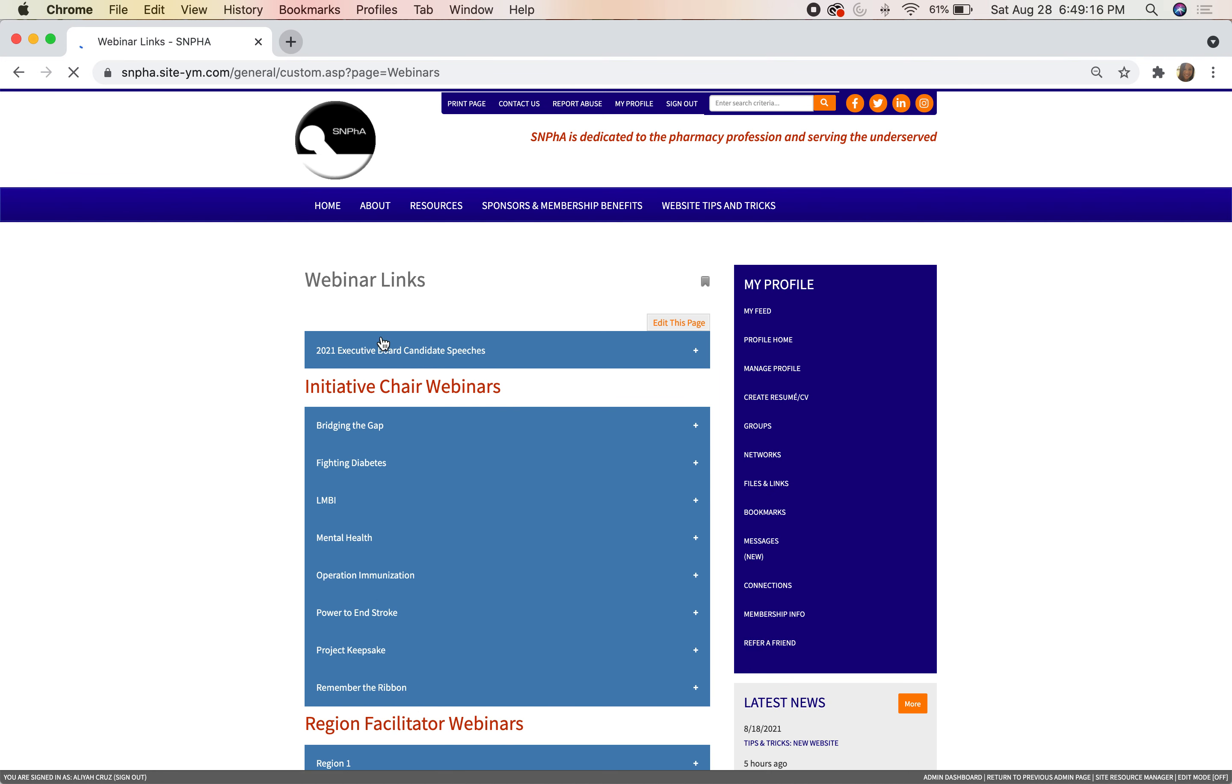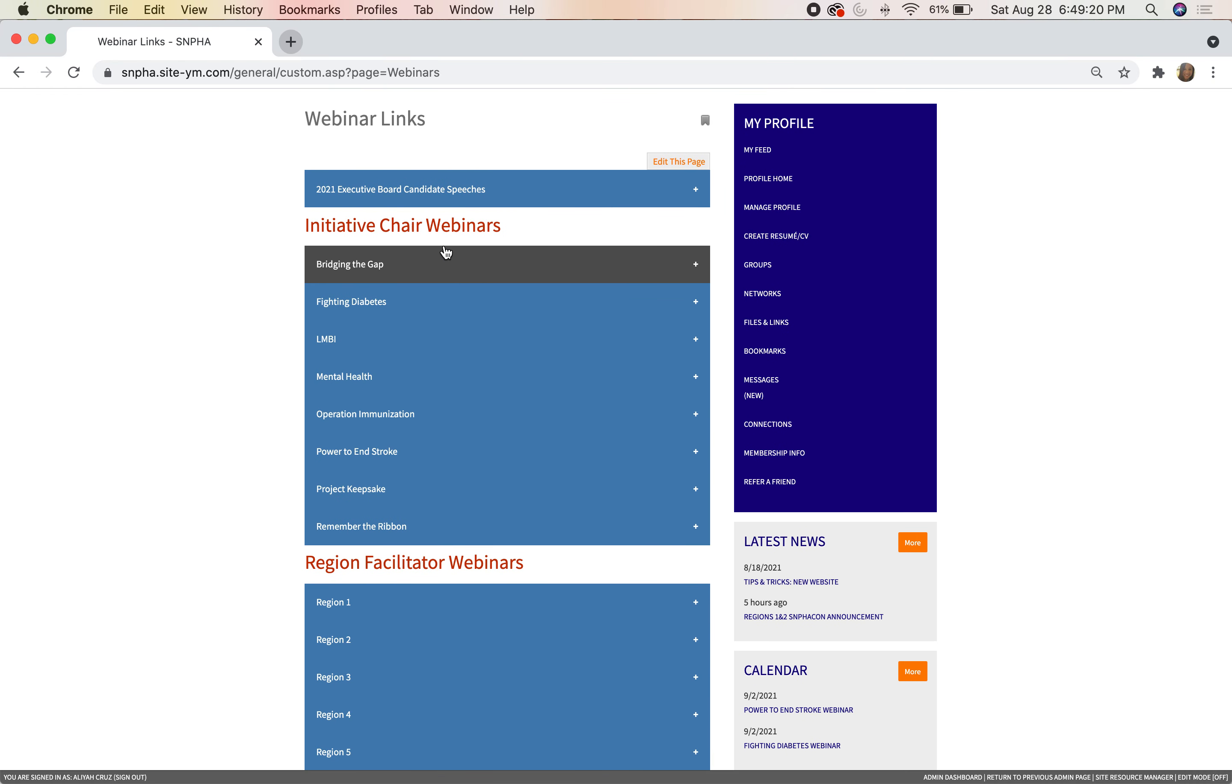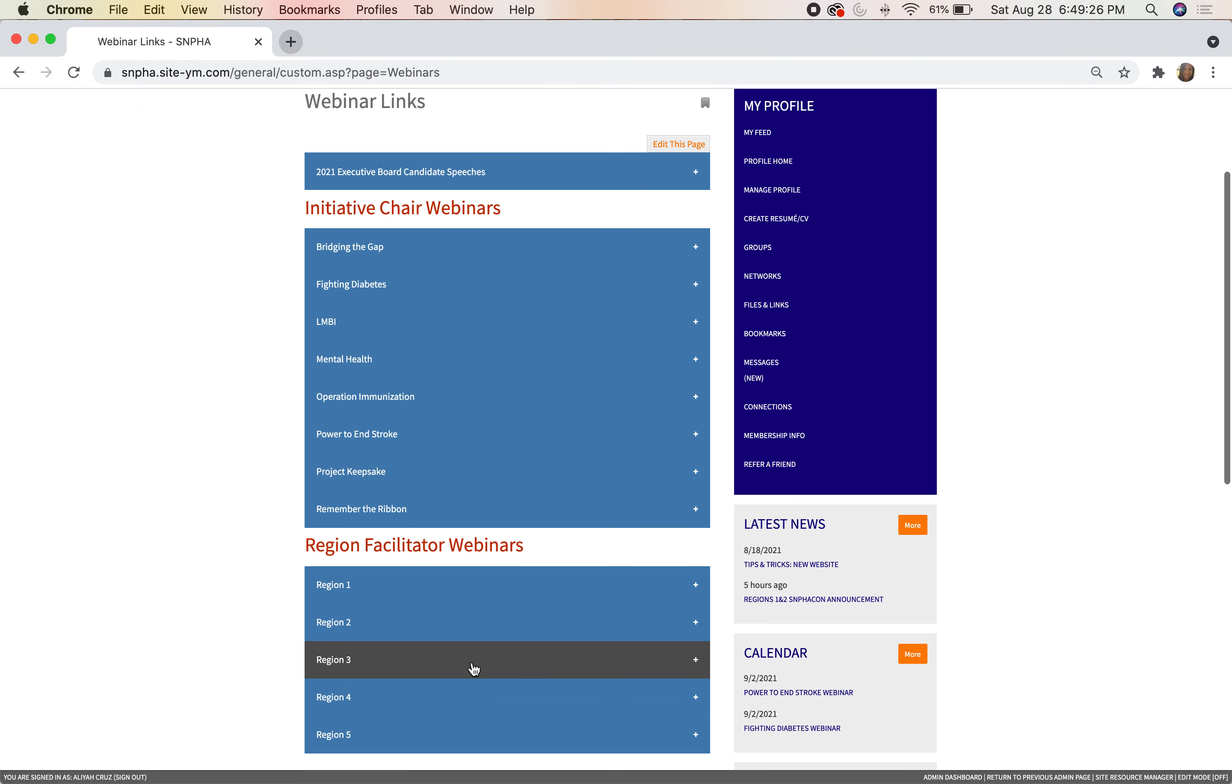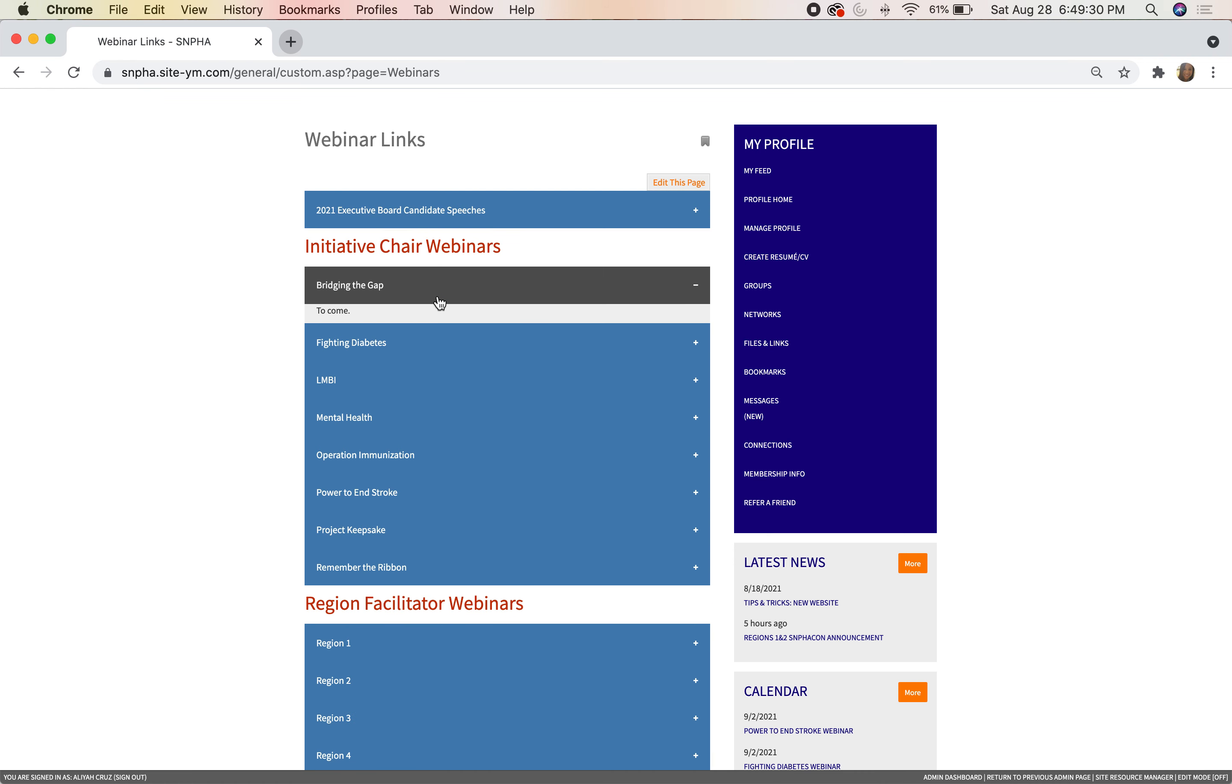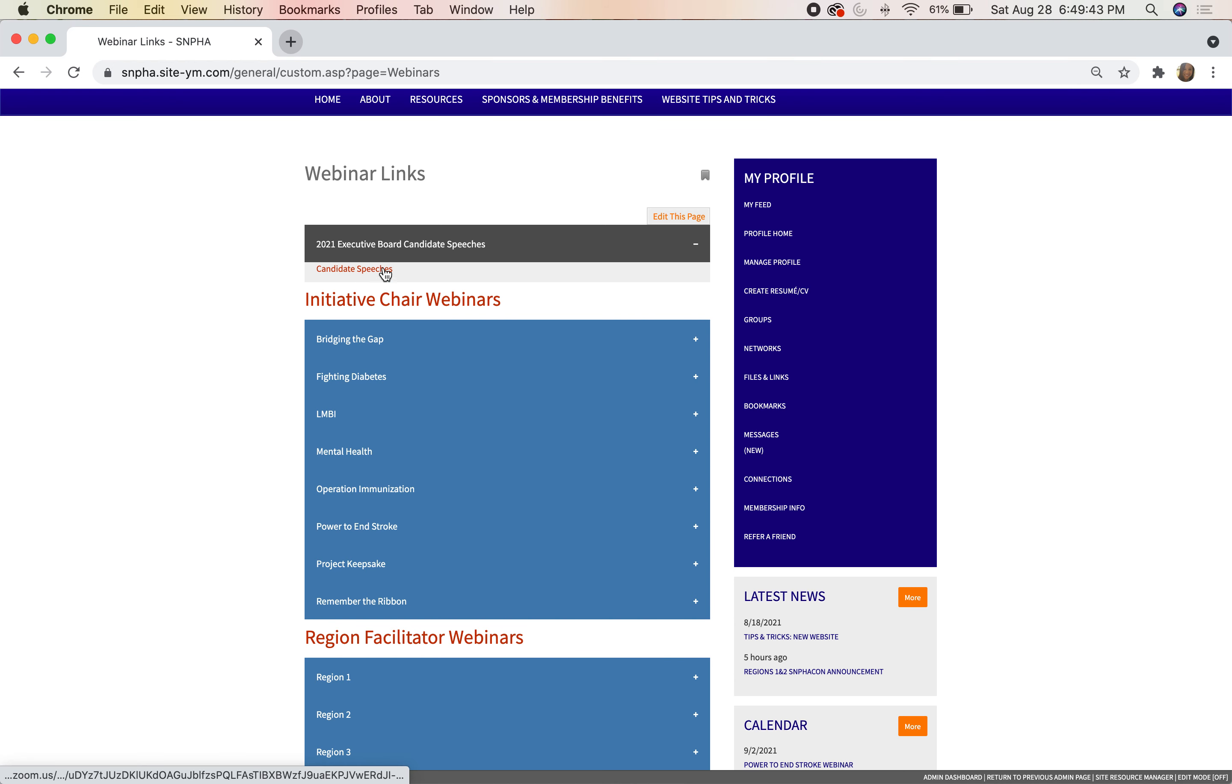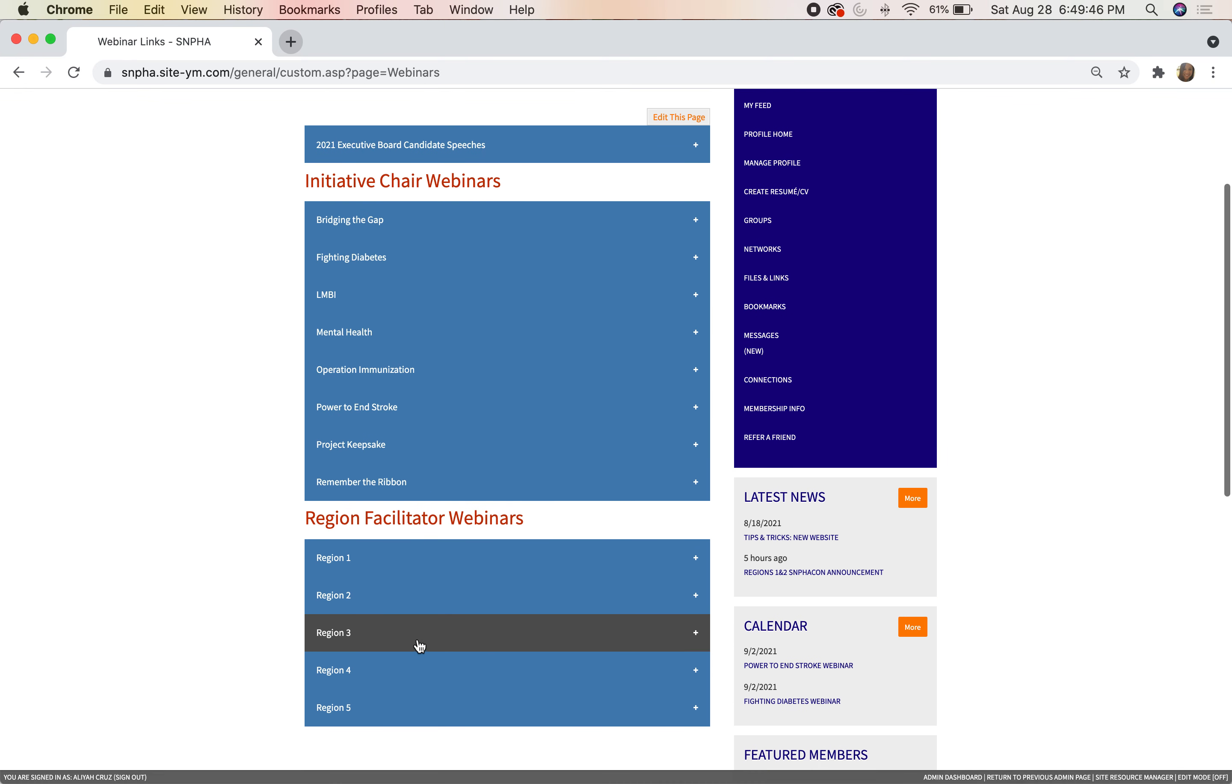Once you log on, you'll find that we have these boxes for all of our webinars, initiative chairs, region facilitators, and we'll add on as we start our SNPhA Excellence Series and other webinar series. If you go under Bridging the Gap, you'll find the link here. Right now it says 'to come' because we haven't had a Bridging the Gap webinar yet. But an example of what this will look like is right here under Candidate Speeches. You'll be able to click on it and it'll bring you to a Zoom link.